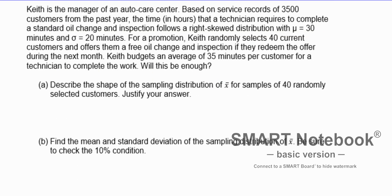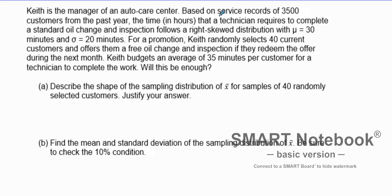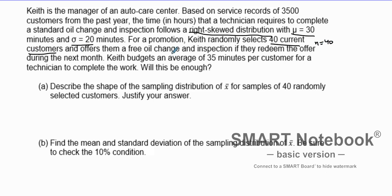Let's go through a problem to check our understanding. Keith is a manager of an auto care center. Based on service records of 3,500 customers from the past year, the time in hours that a technician requires to complete a standard oil change inspection follows a right-skewed distribution, with a mean of 30 minutes and a standard deviation of 20 minutes. For a promotion, Keith randomly selects 40 current customers, so n = 40, and offers them a free oil change. He budgets an average of 35 minutes per customer — will this be enough?